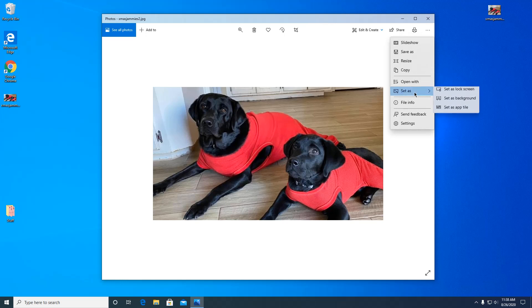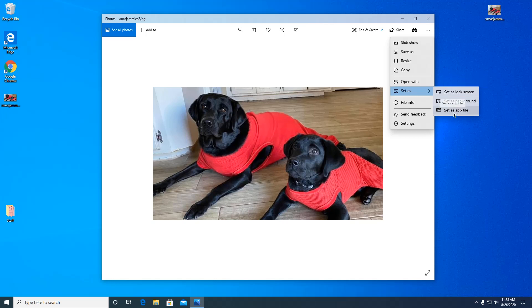Set as. And you can set it as the background or as a lock screen. The app tile, I'm not sure, I think that goes down to the start menu. But let's just do background.